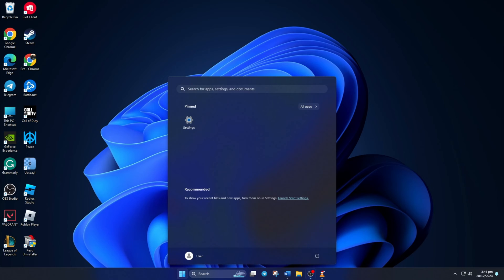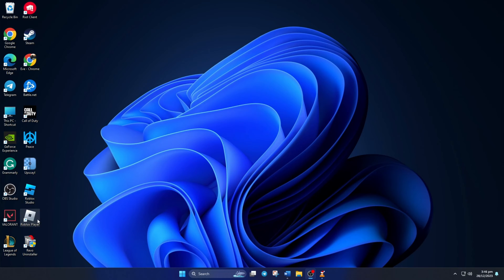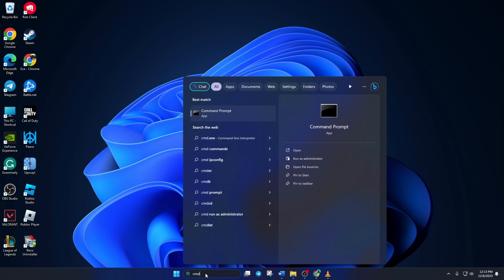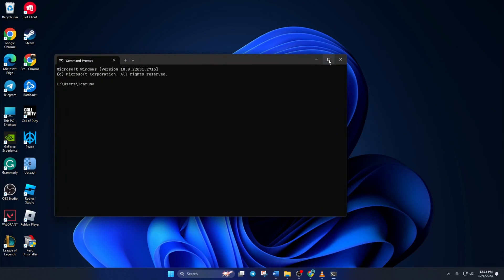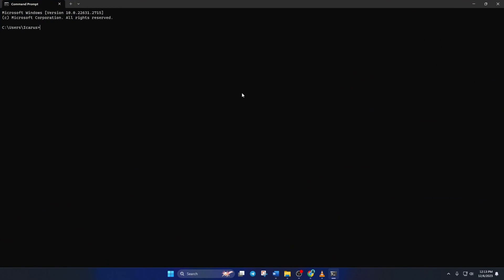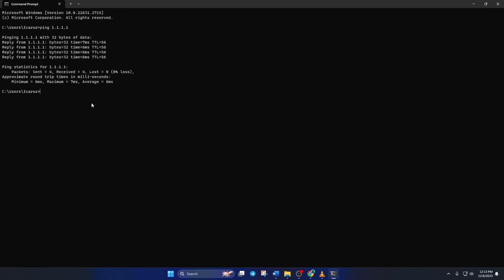Solution 2. If that doesn't fix the error, change your DNS server to an optimized one. For this, open up command prompt again. Now type ping 1.1.1.1 and press enter. Doing this will give you the minimum, maximum, and average ping of this DNS.